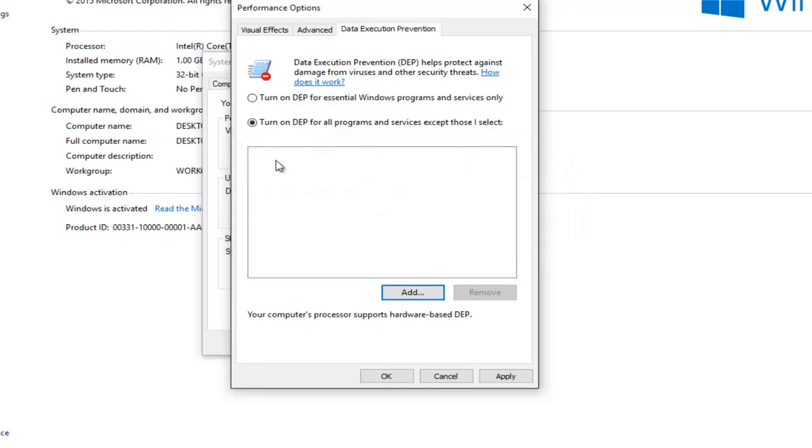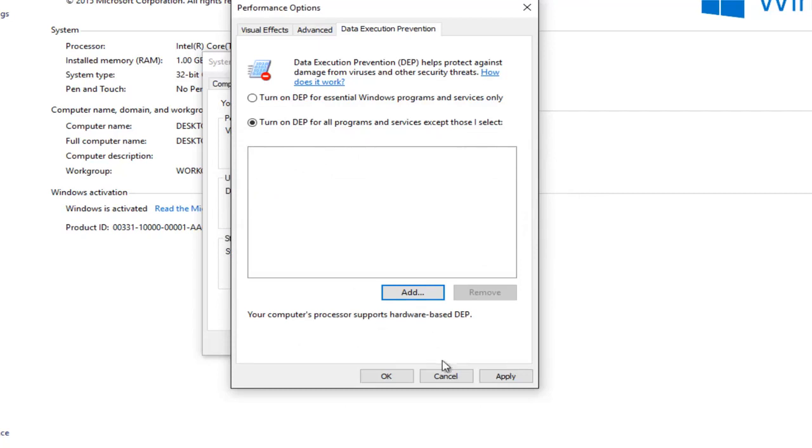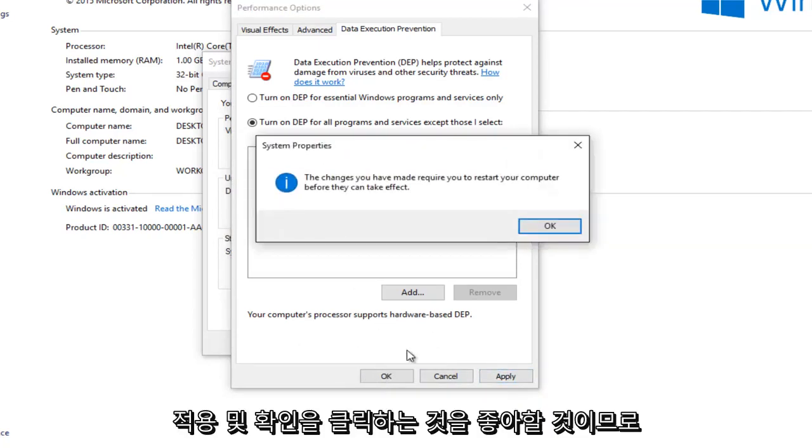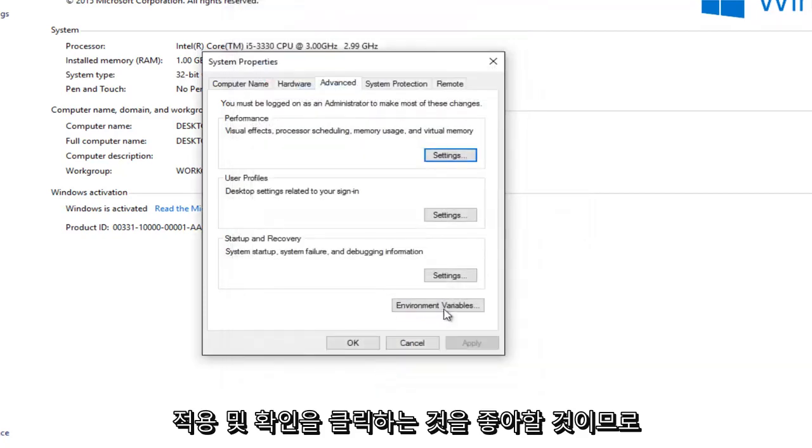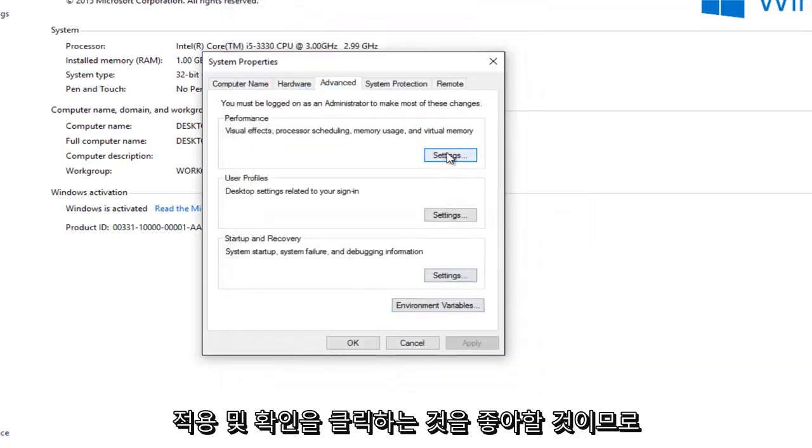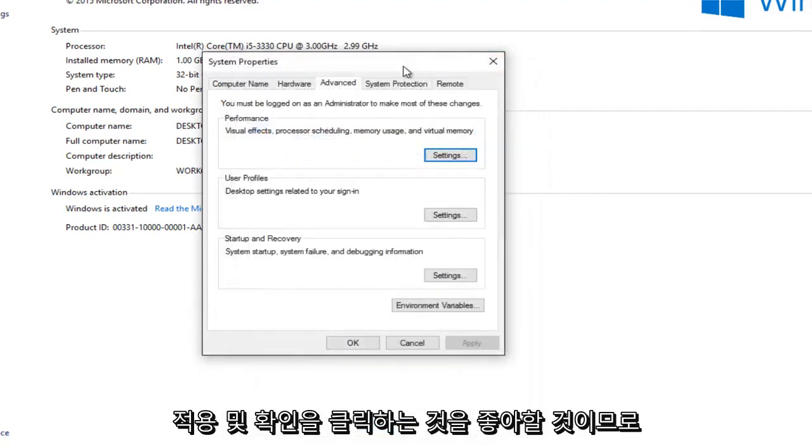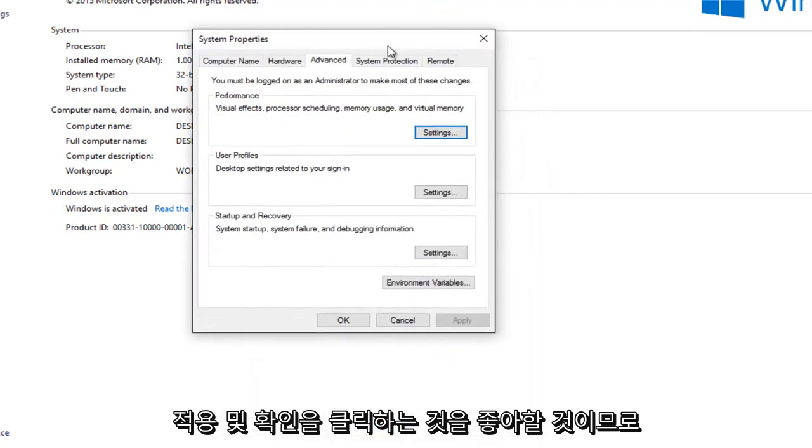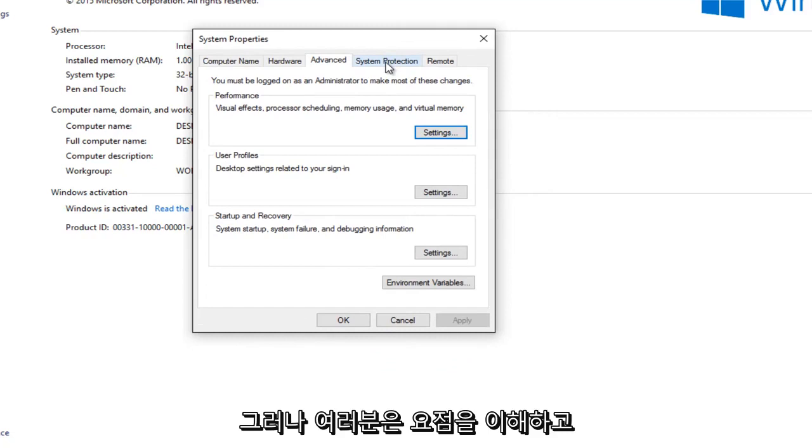And then once your exception was put in here assuming you were successfully able to do this alternative method, you would just left click on apply and OK. So it's unfortunate I wasn't able to fully show that in this tutorial and I apologize for that. However you guys get the gist.